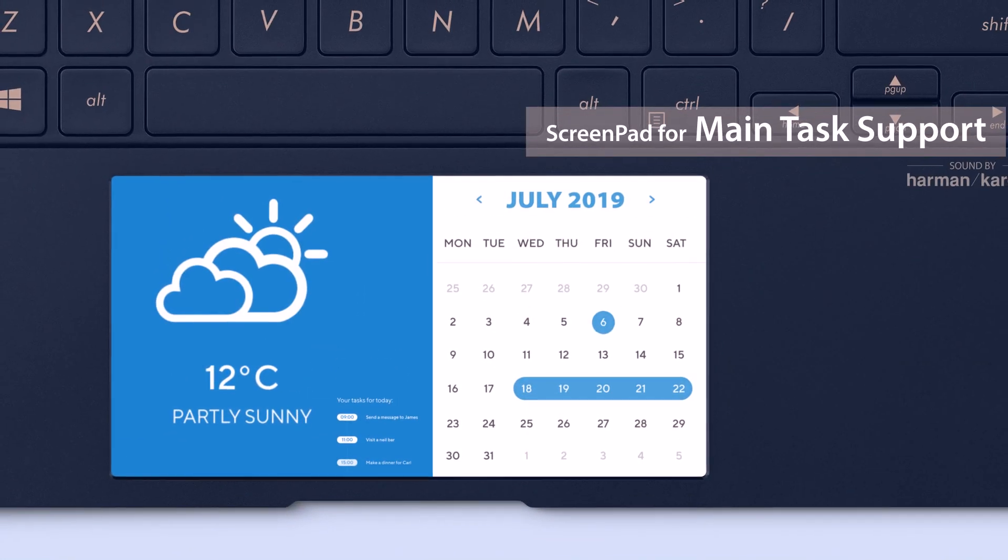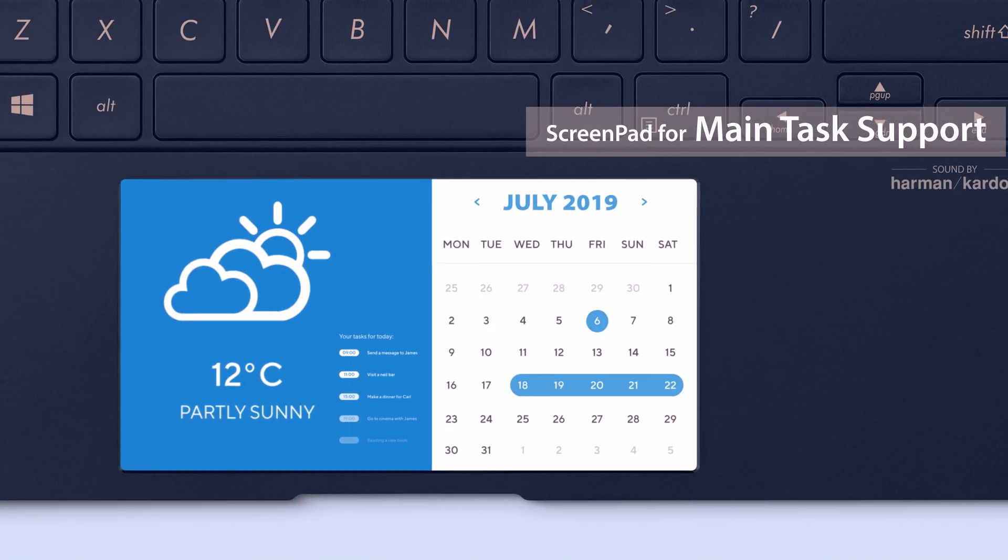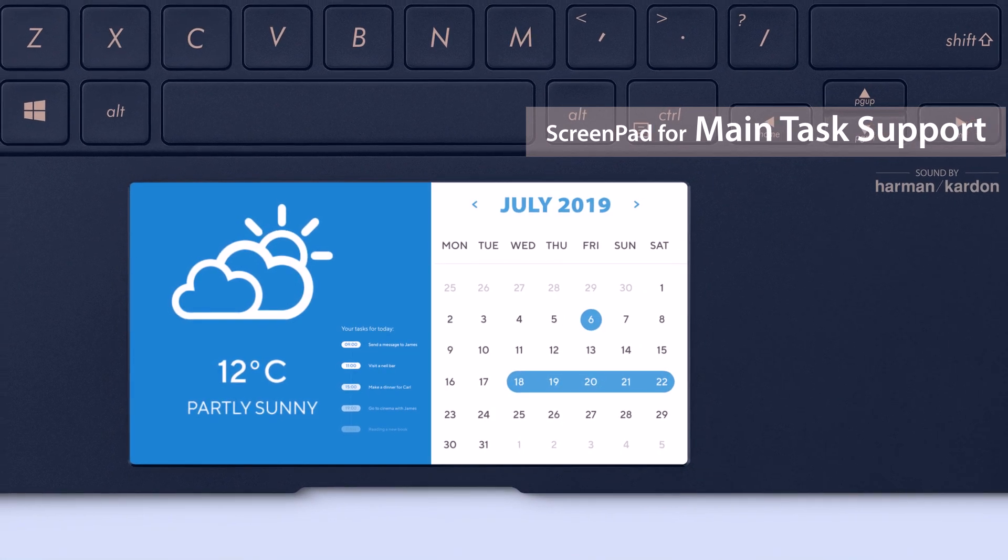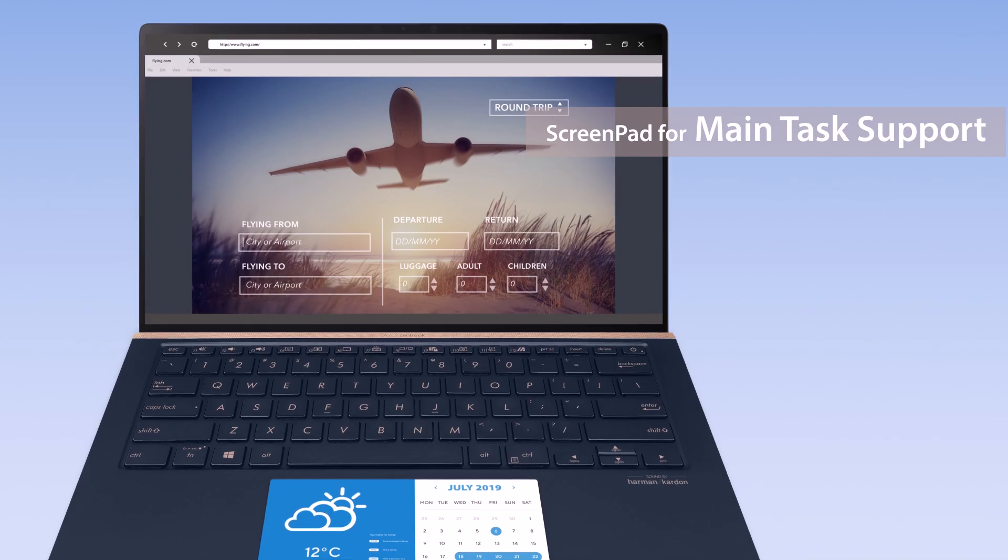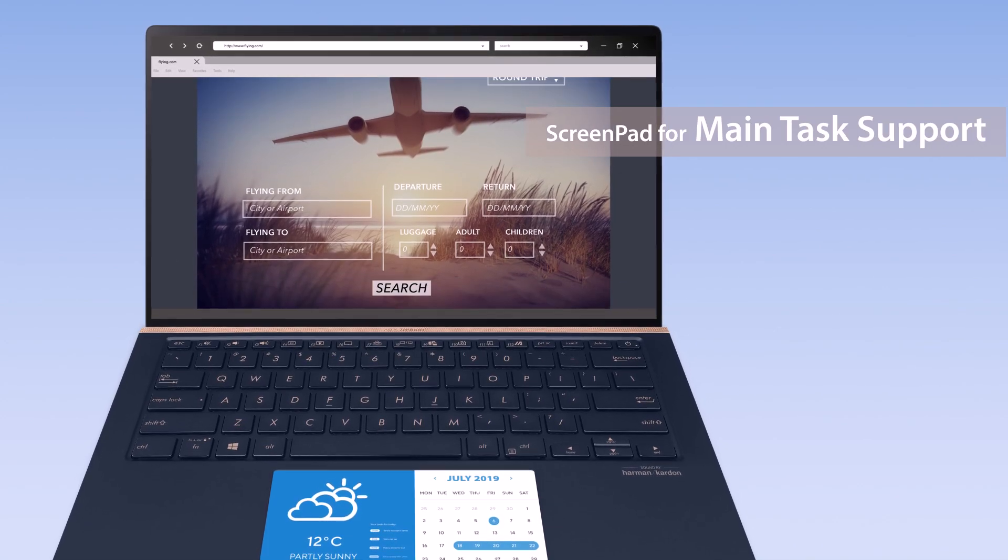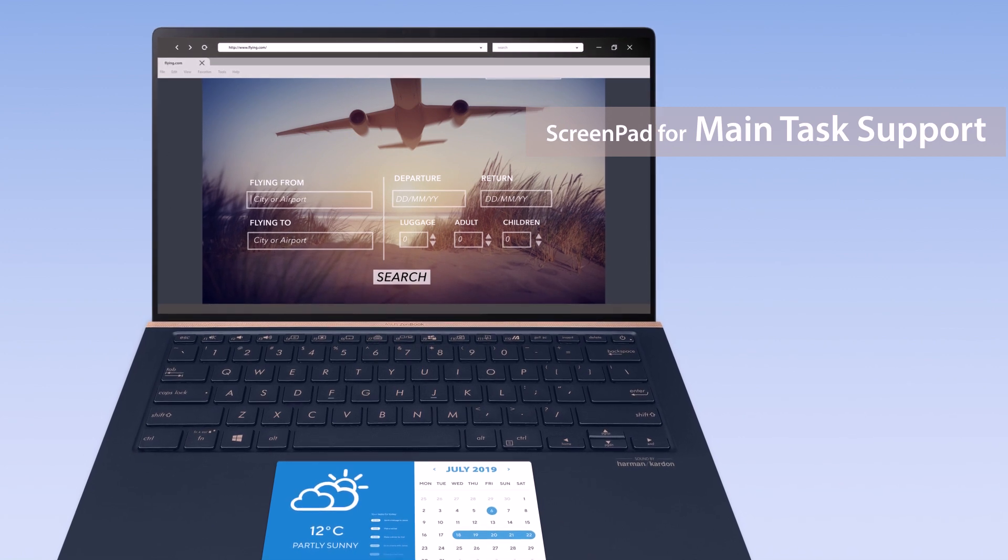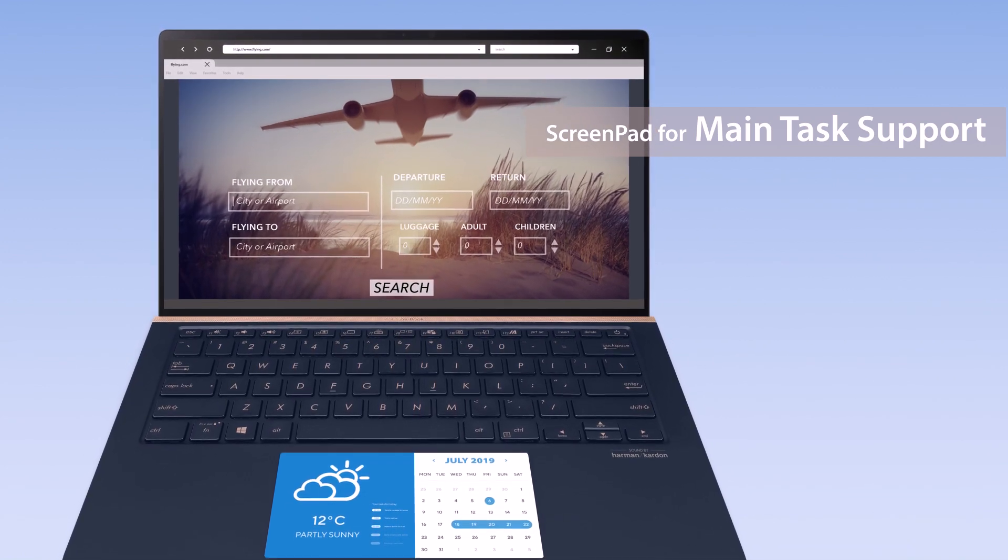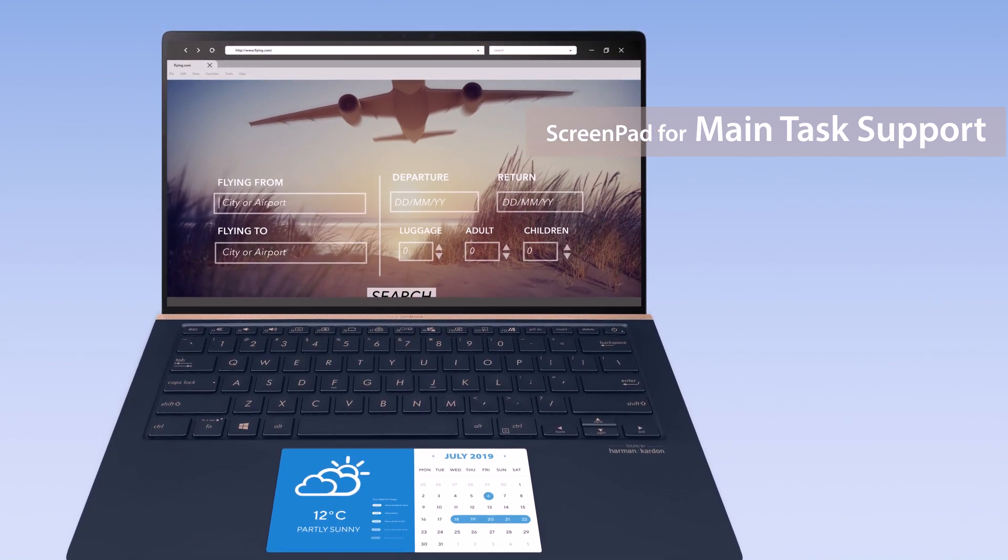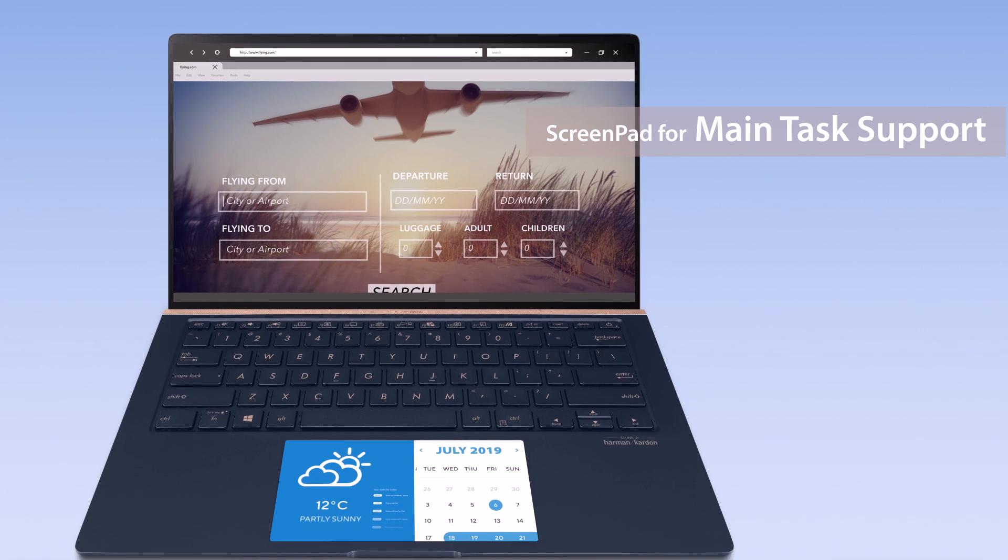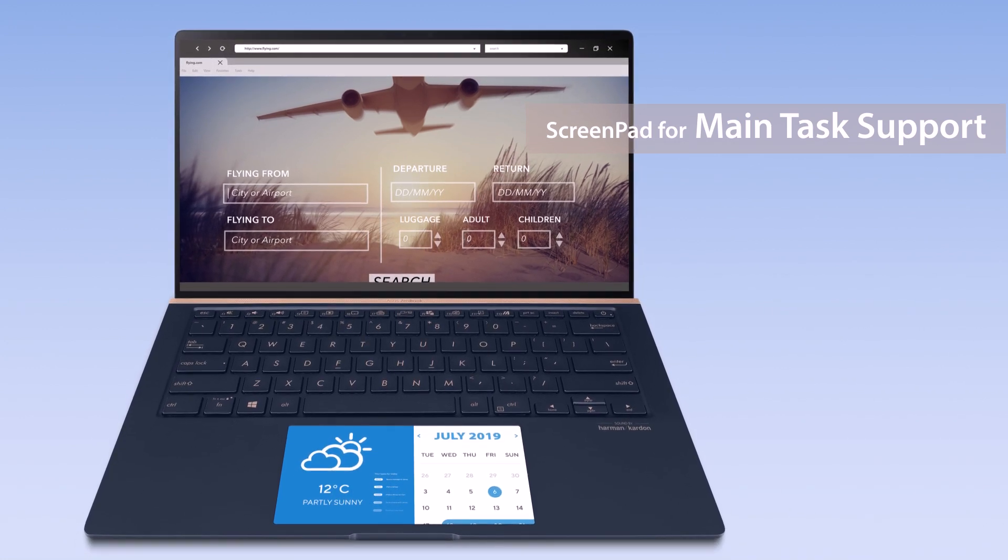You can also use various other apps on ScreenPad, such as your favorite weather app. You can check the weather on ScreenPad while researching and planning for a trip schedule. This gives you more space to plan your trip on the main screen, and you won't have to constantly shift between apps.